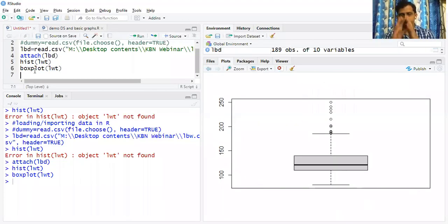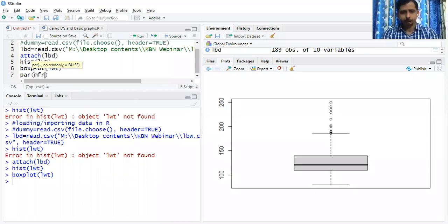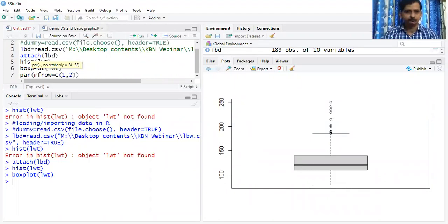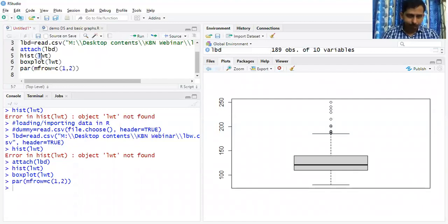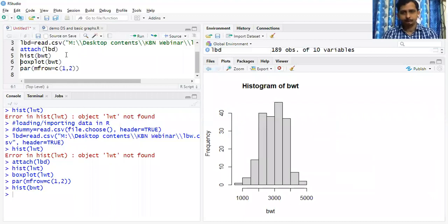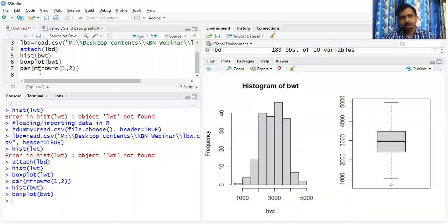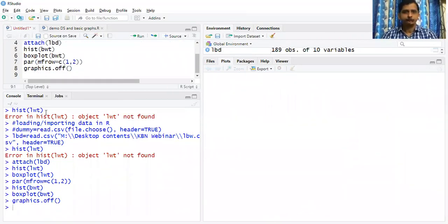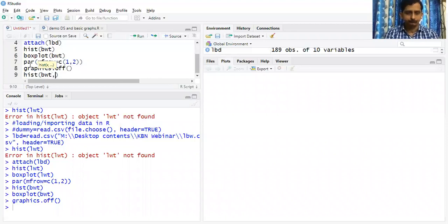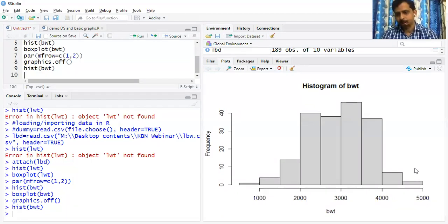To show histogram and boxplot side by side, partition the main frame into one row, two columns using par(mfrow=c(1,2)). Using birth weight bwt: hist(bwt) gives the histogram, boxplot(bwt) gives the boxplot side by side. This gives a clear view of the distribution of the data.